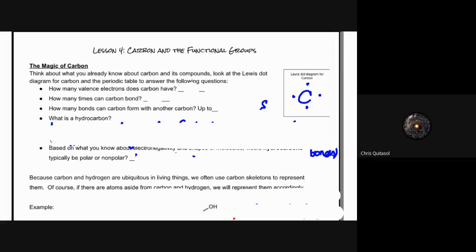Welcome to lesson four. This is the final lesson of the day where we look at carbon and functional groups as a whole. This is a super important aspect, just like water, when we look at the biochemistry of biology specifically. Carbon is the other important aspect we need to think about and consider, because carbon is quite magical with the way it can behave in terms of organic compounds.